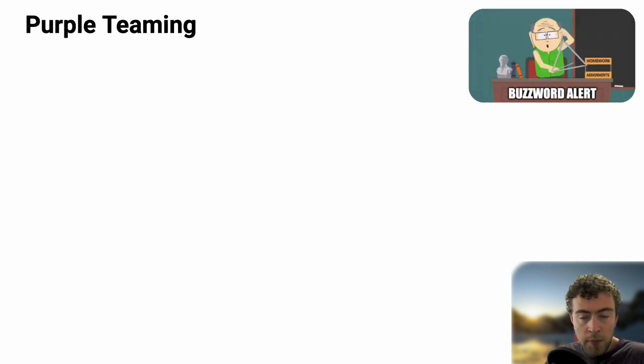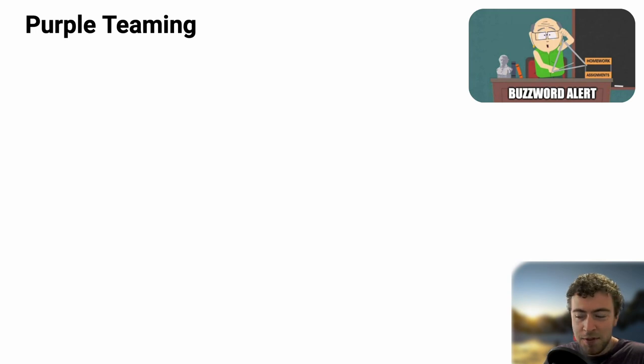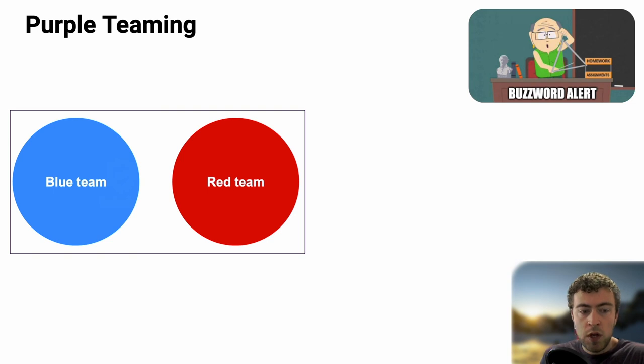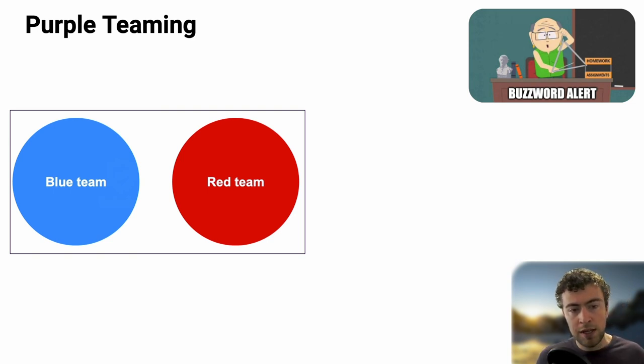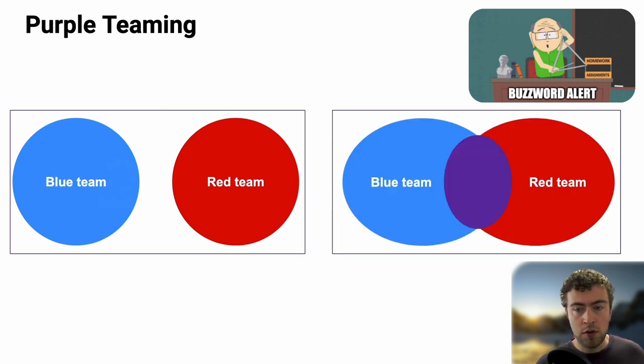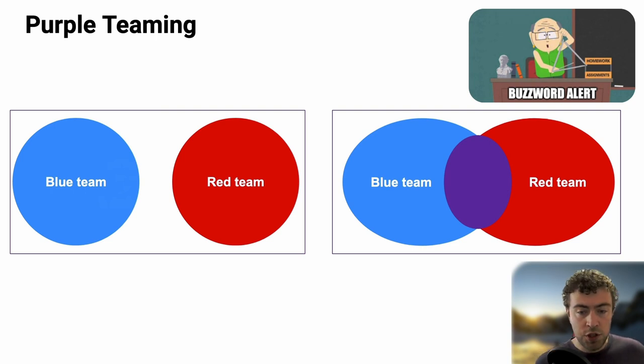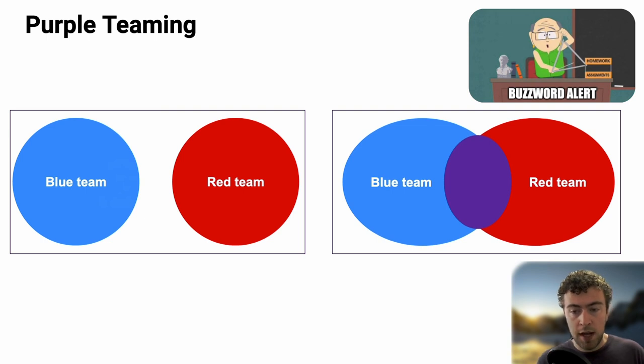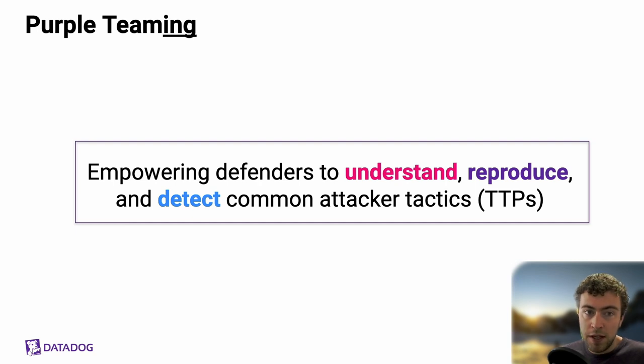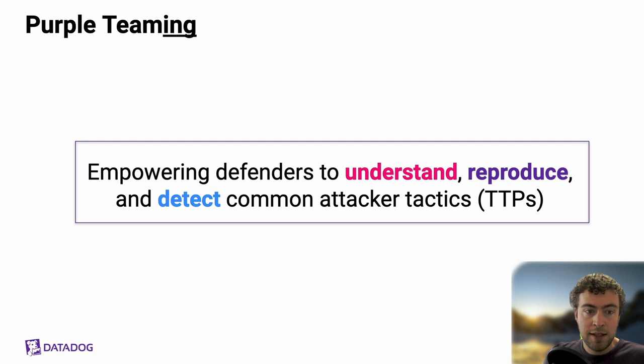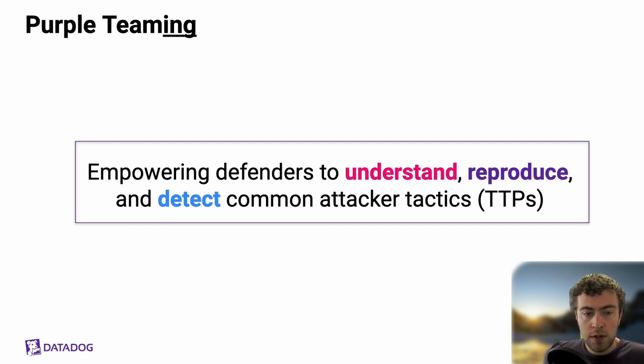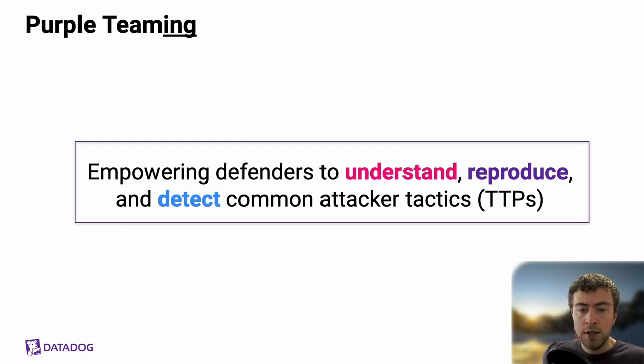On purple teaming, it's a buzzword, so I want to stop to demystify it a little bit. A lot of organizations used to have a blue team and a red team that wouldn't really work together. Purple teaming is really about making these two teams collaborate, exchange information, empower each other. I want to define it as empowering defenders to understand, reproduce, and detect common attacker tactics, also abbreviated as TTP.